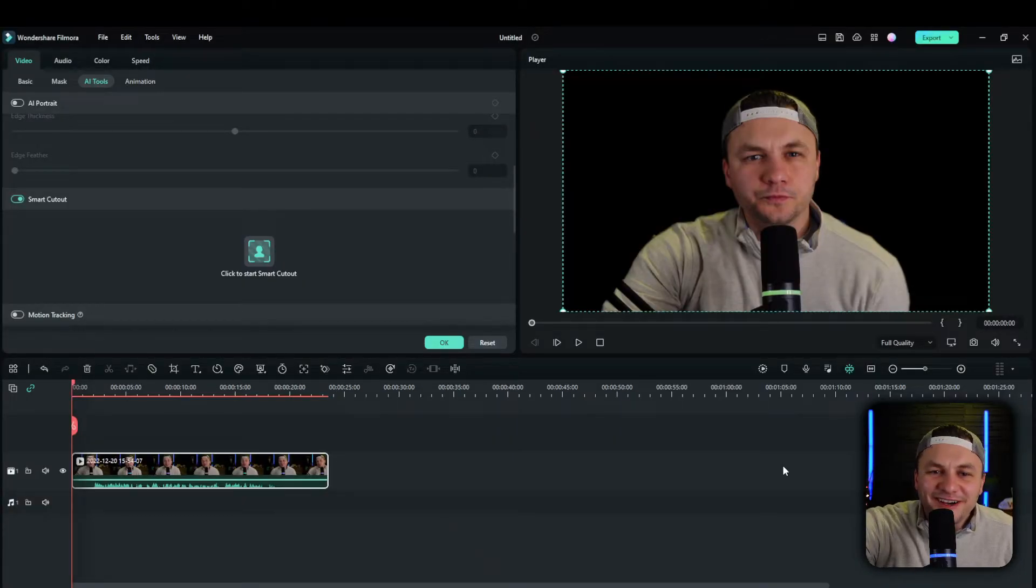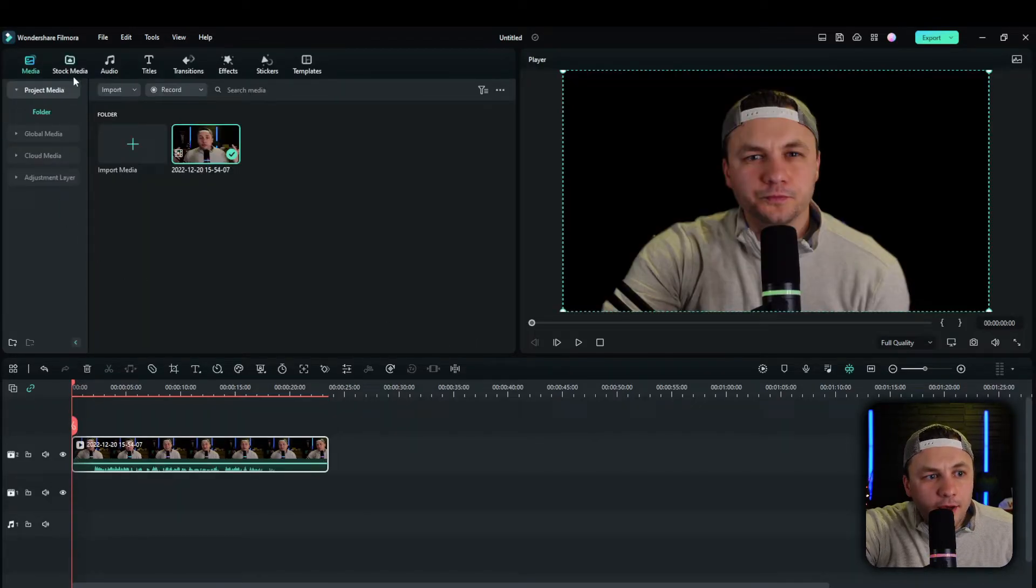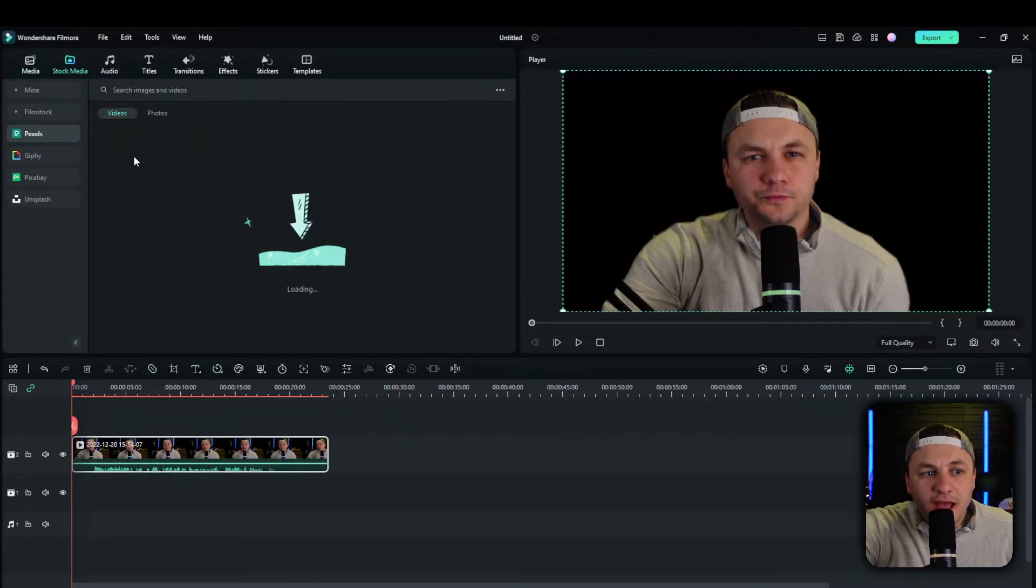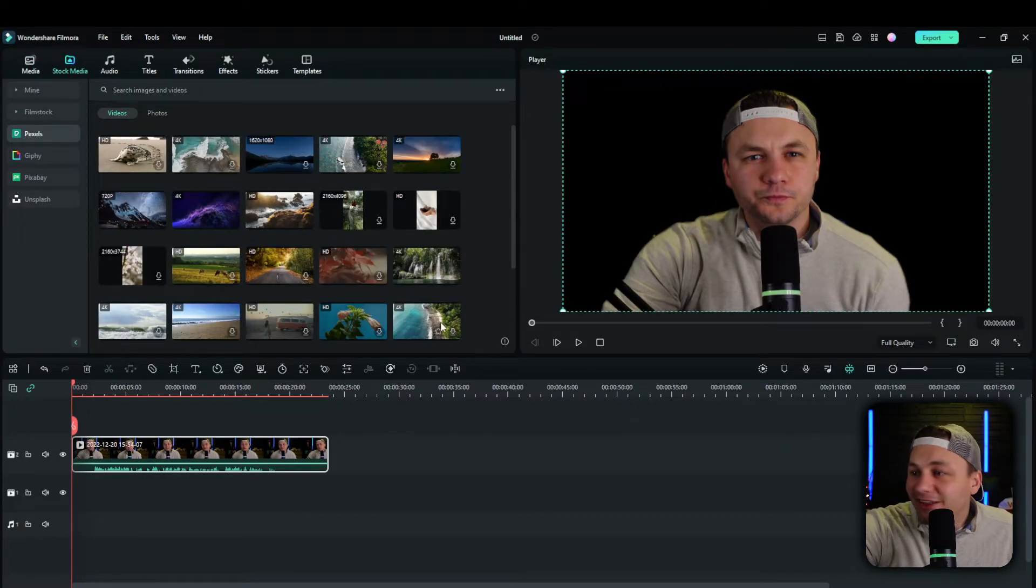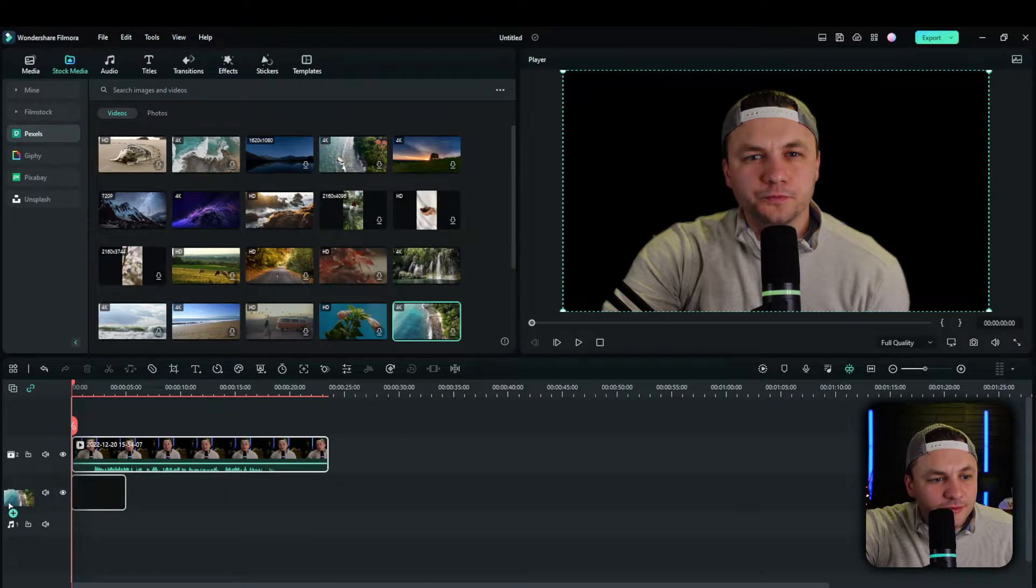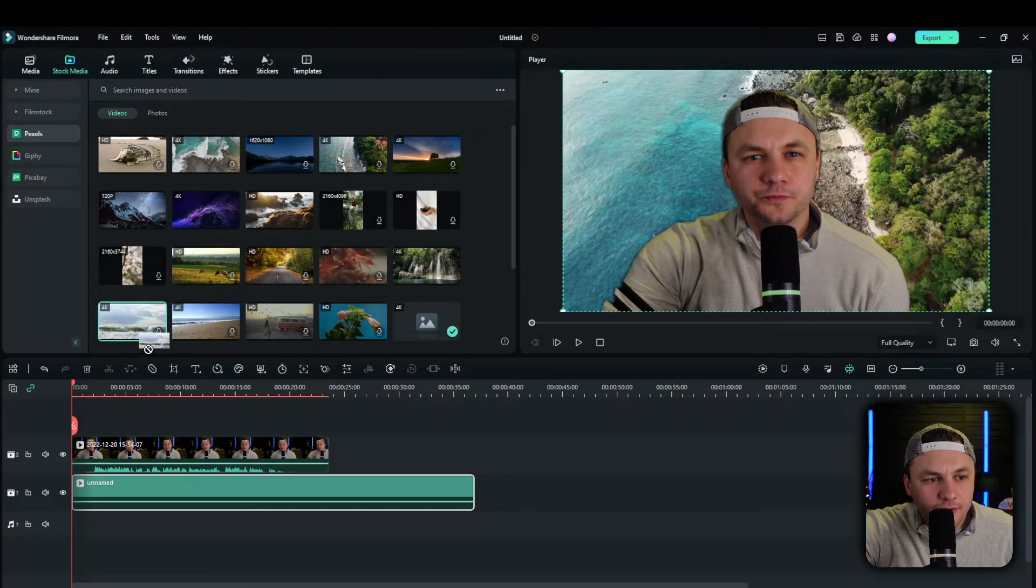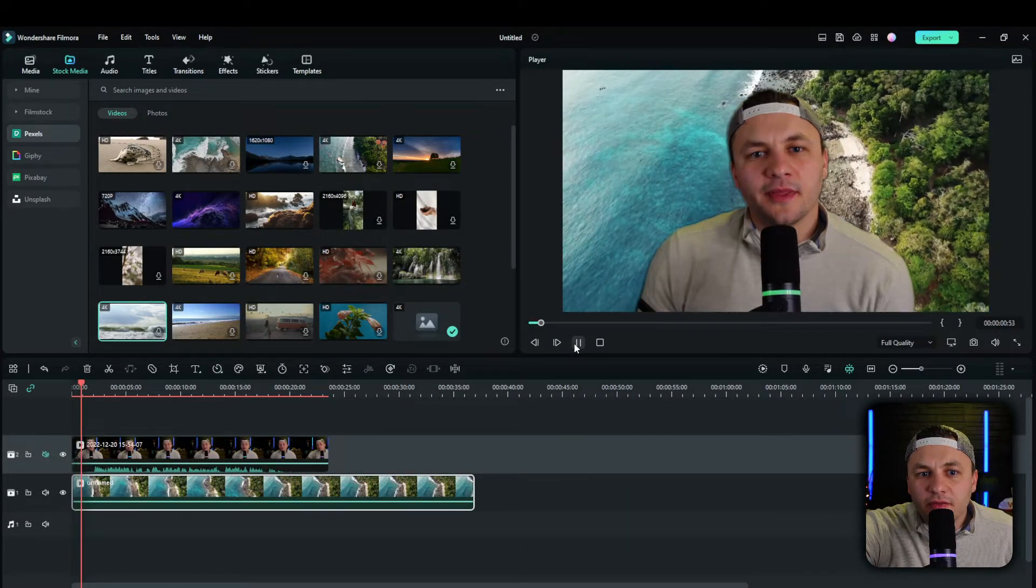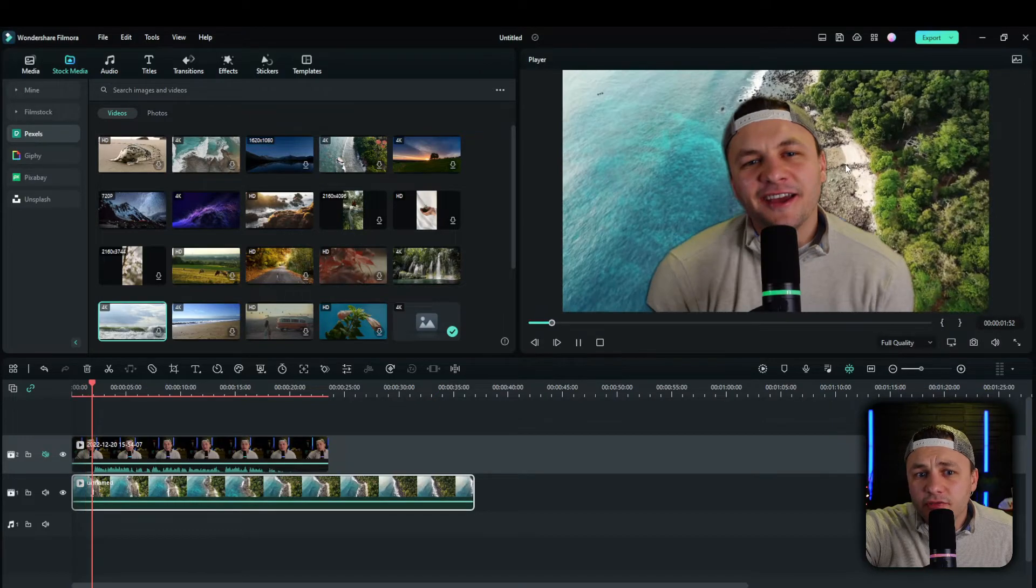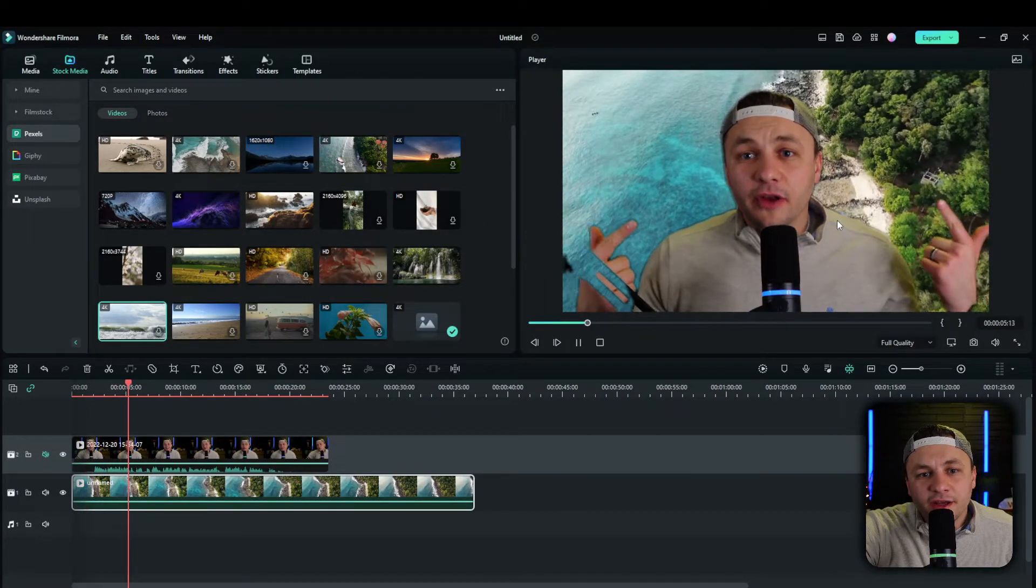So a fun thing that you can do is you can put any background to this now. Filmora has a lot of ones there already. So you could do a tropical background, something like that. And there we have the background and it's pretty smooth for the AI technology. That was very good.